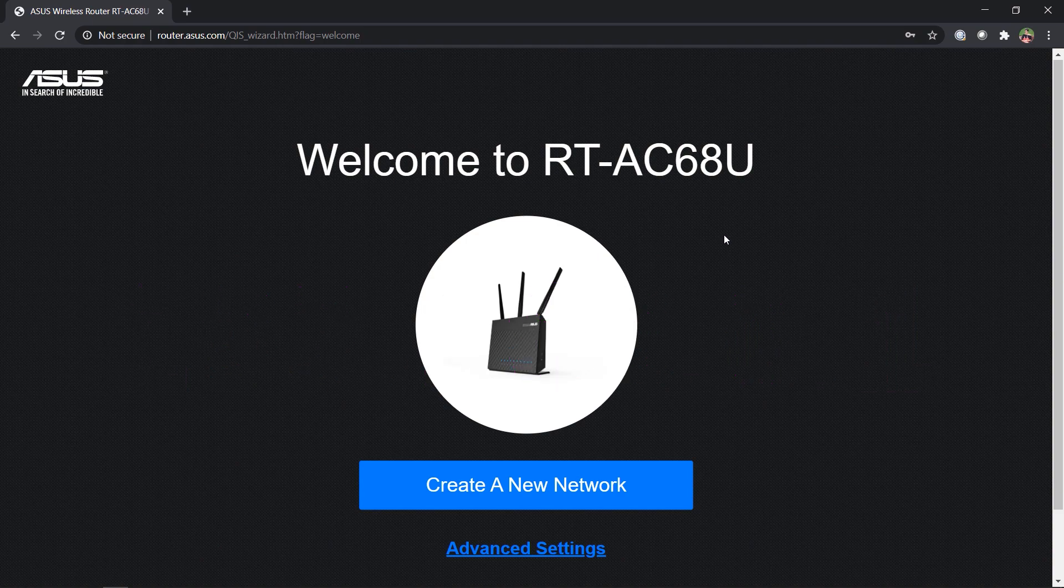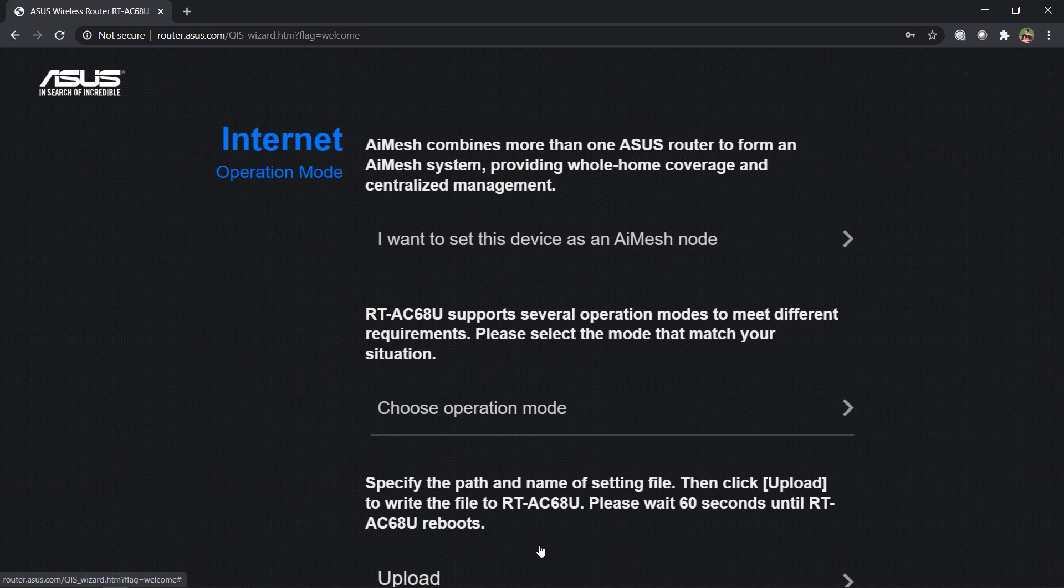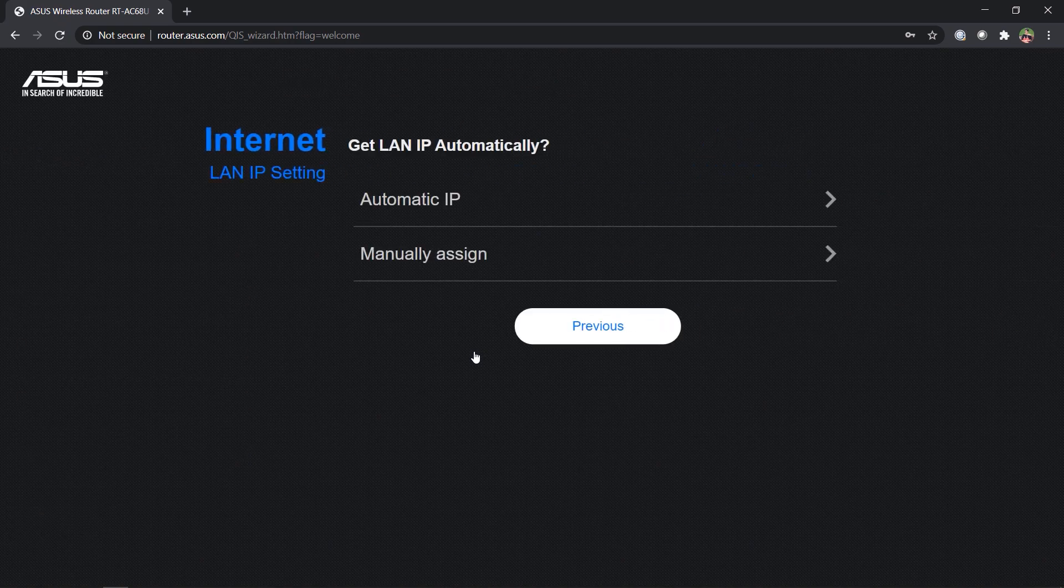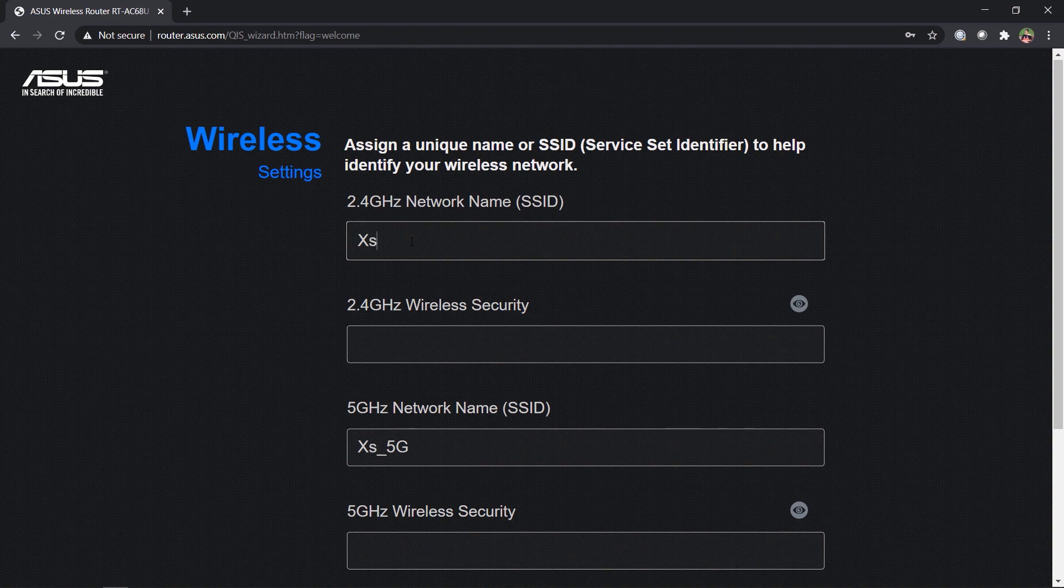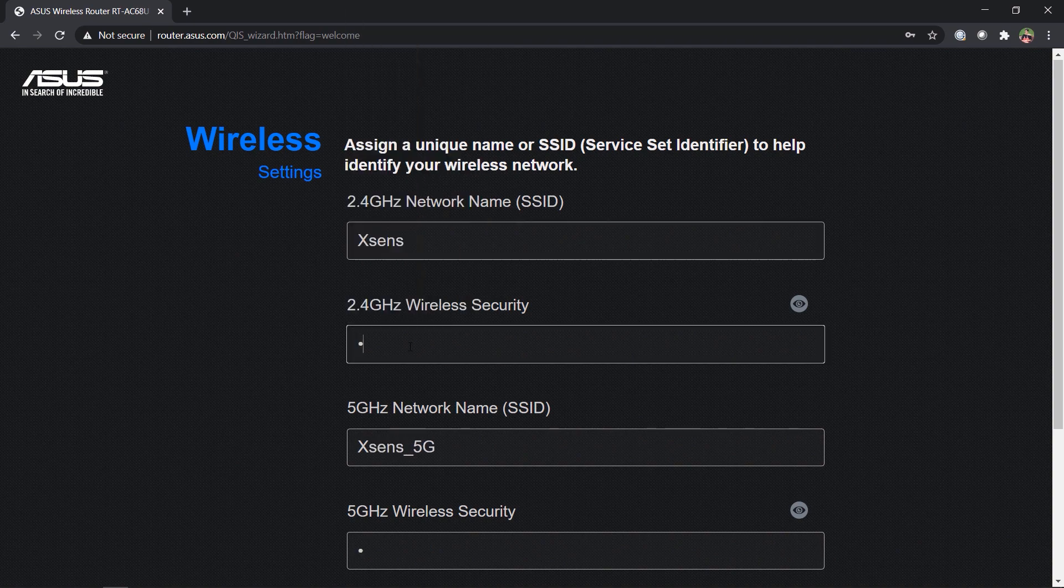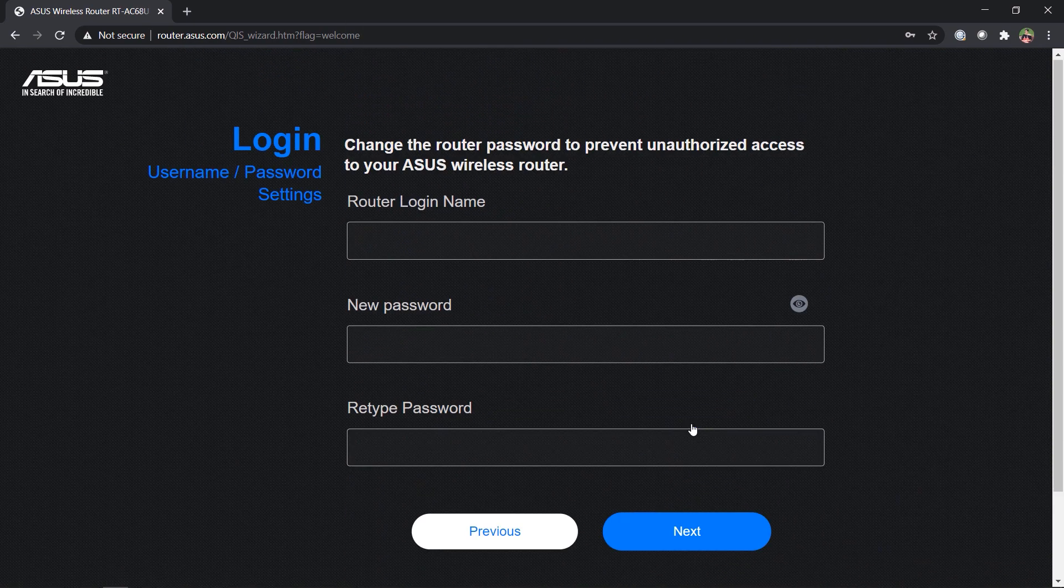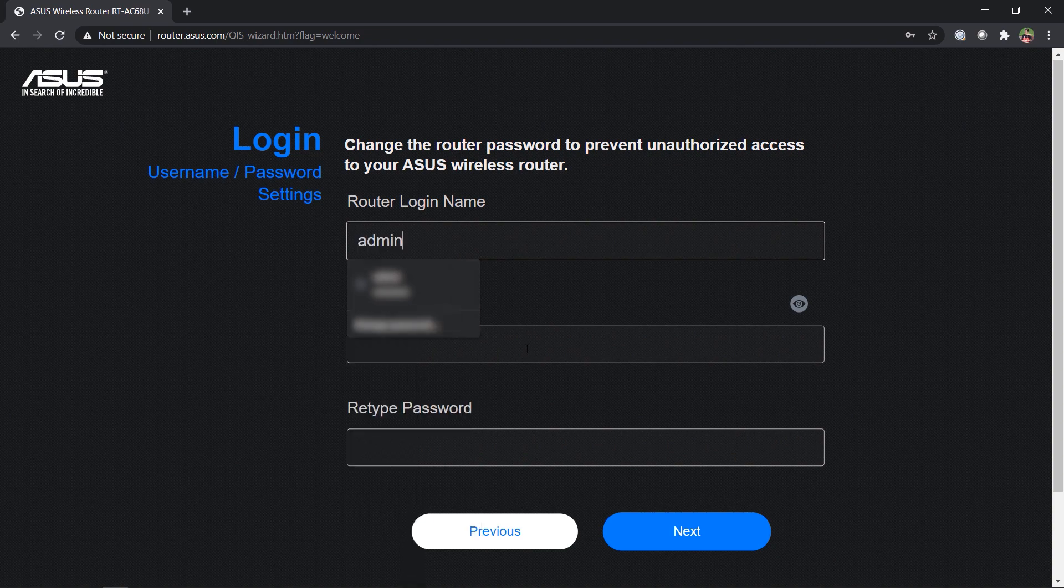For access point, click on advanced settings, select choose operation mode, select access point AP mode, select automatic IP, set a name and password for the 2.4 and 5 gigahertz SSIDs, and finally set a router login name and password.